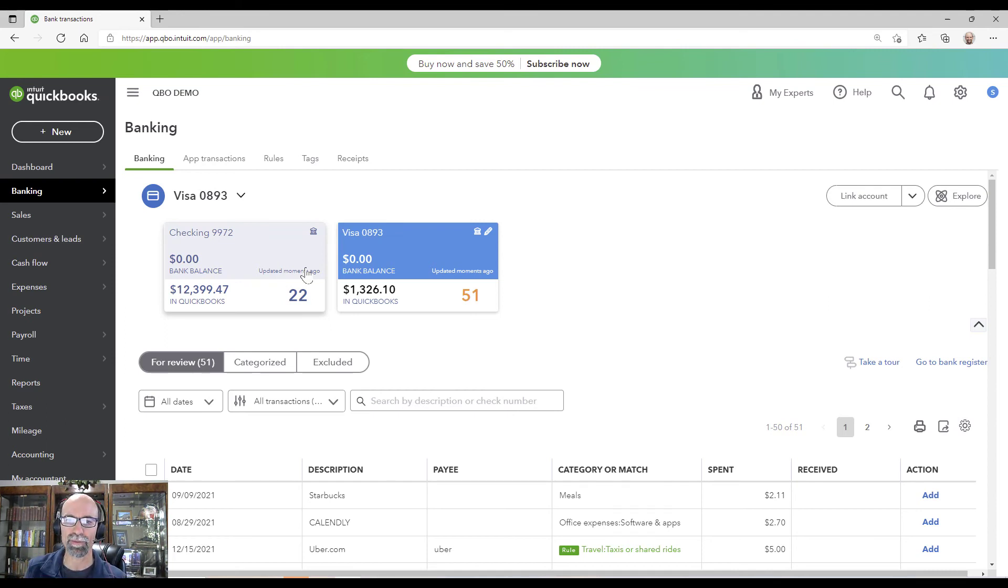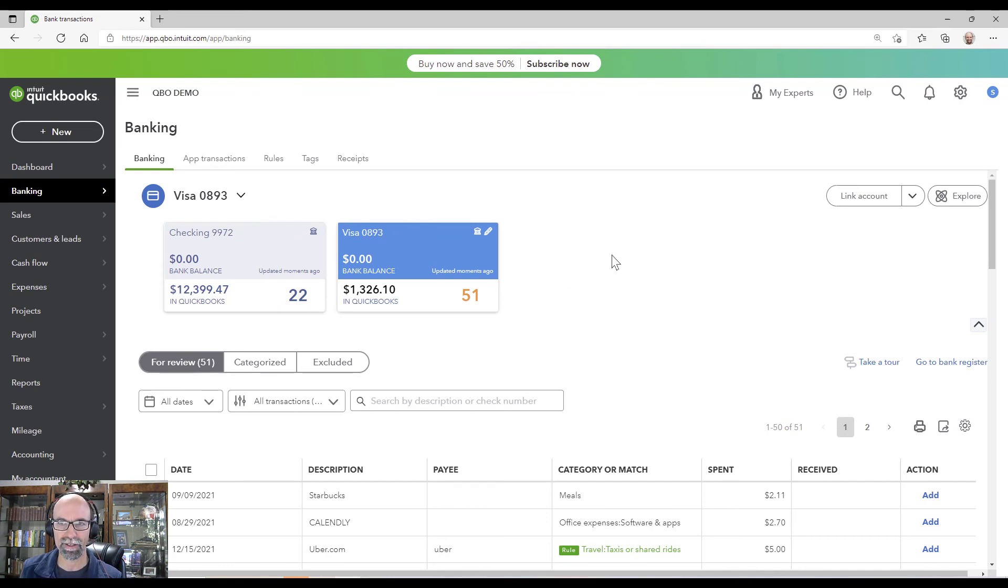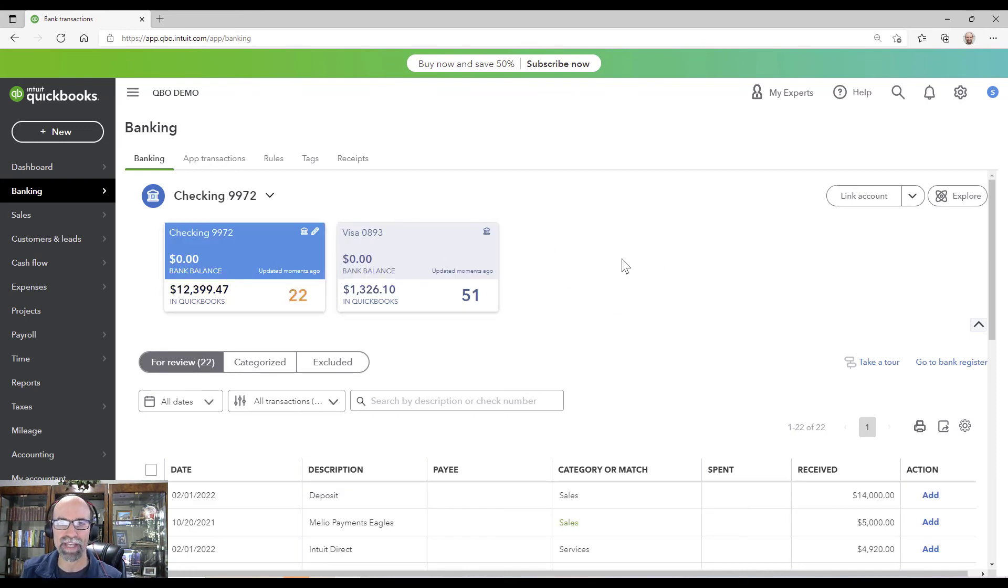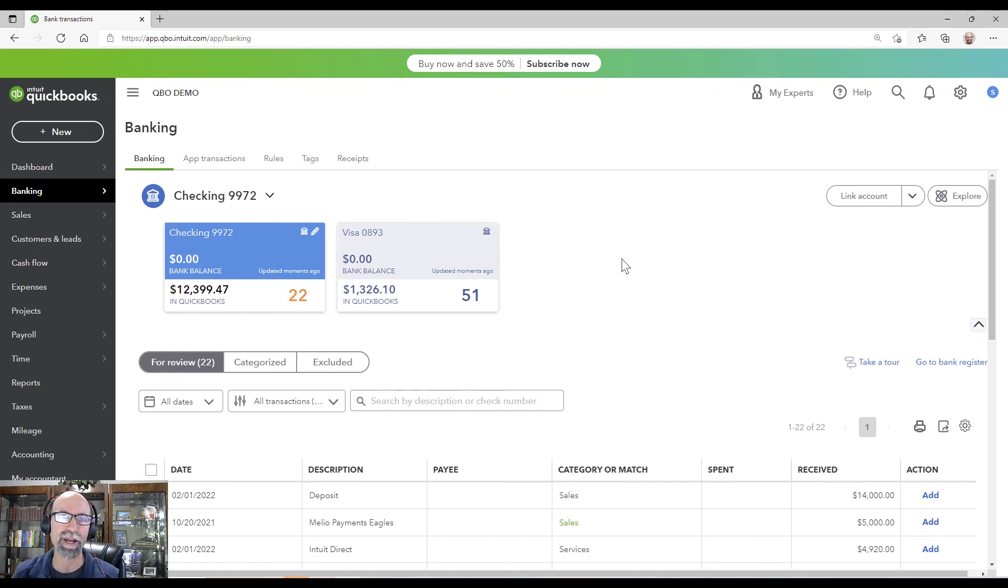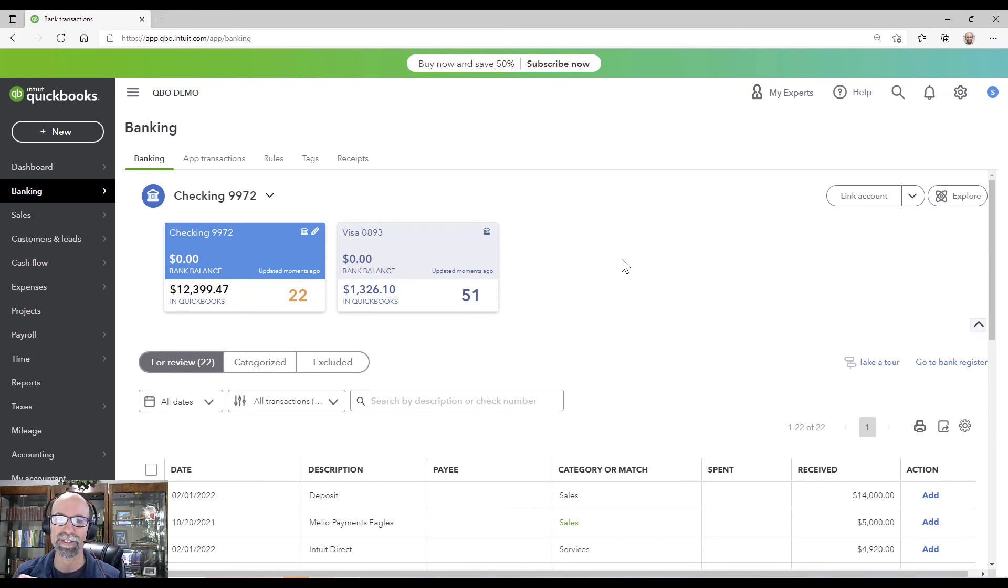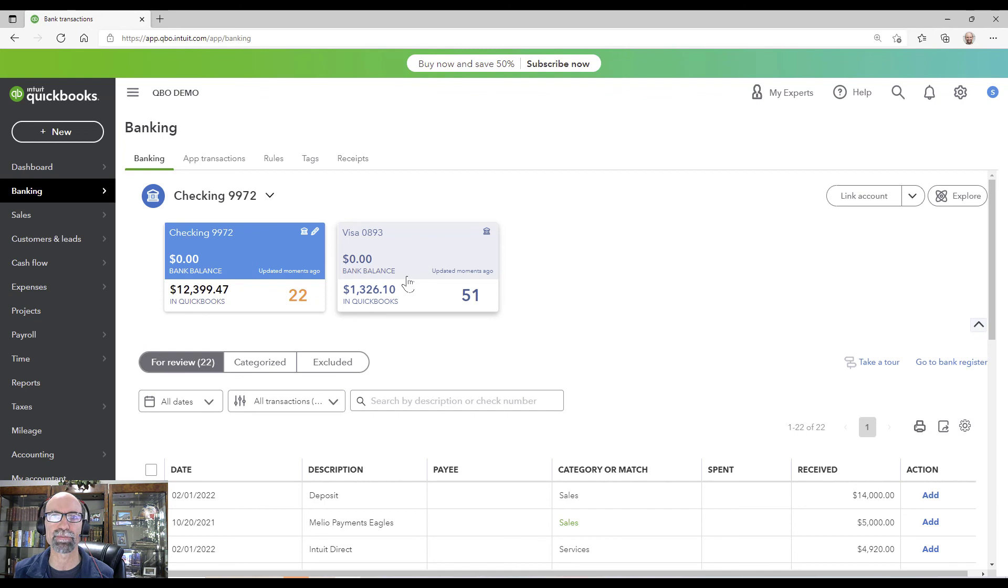One little side note is that this also would work with, say, you had a connected savings account and you transfer money from your checking account to the savings account. It's going to do the same thing. It's going to pair up transfers, just straight up bank transfers. So that's also awesome too. It can be for any money moving in and out of a connected bank account that's connected to the bank feeds.